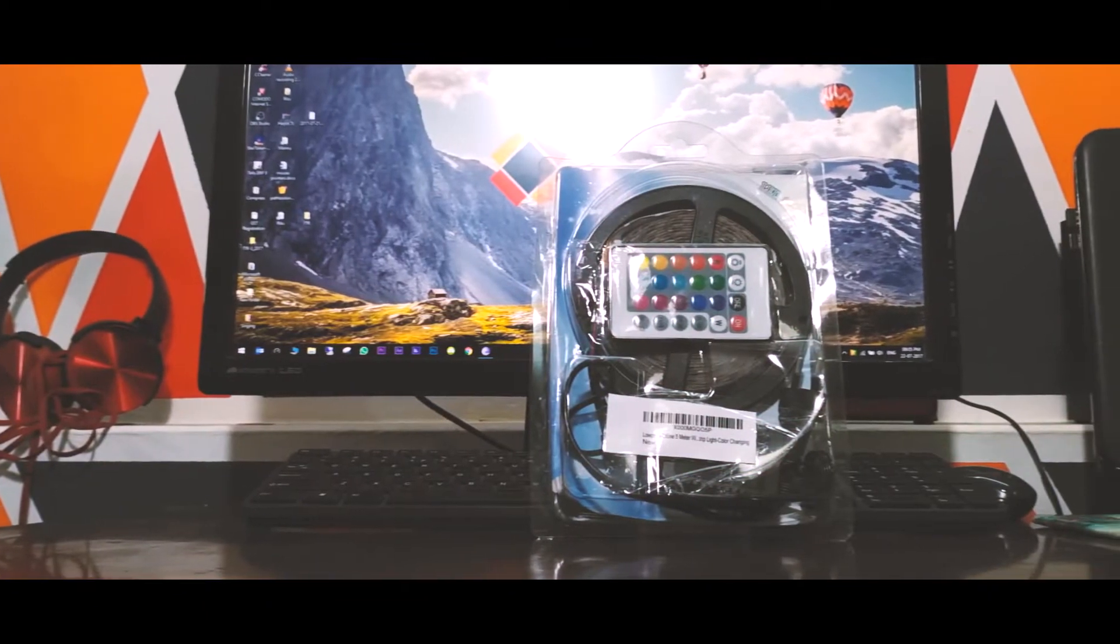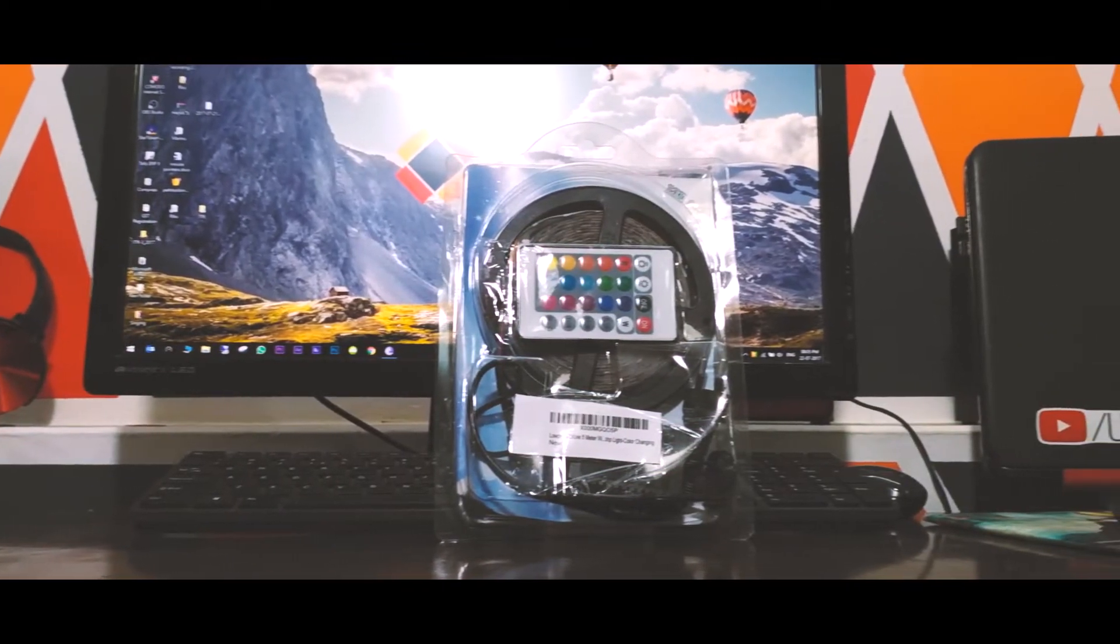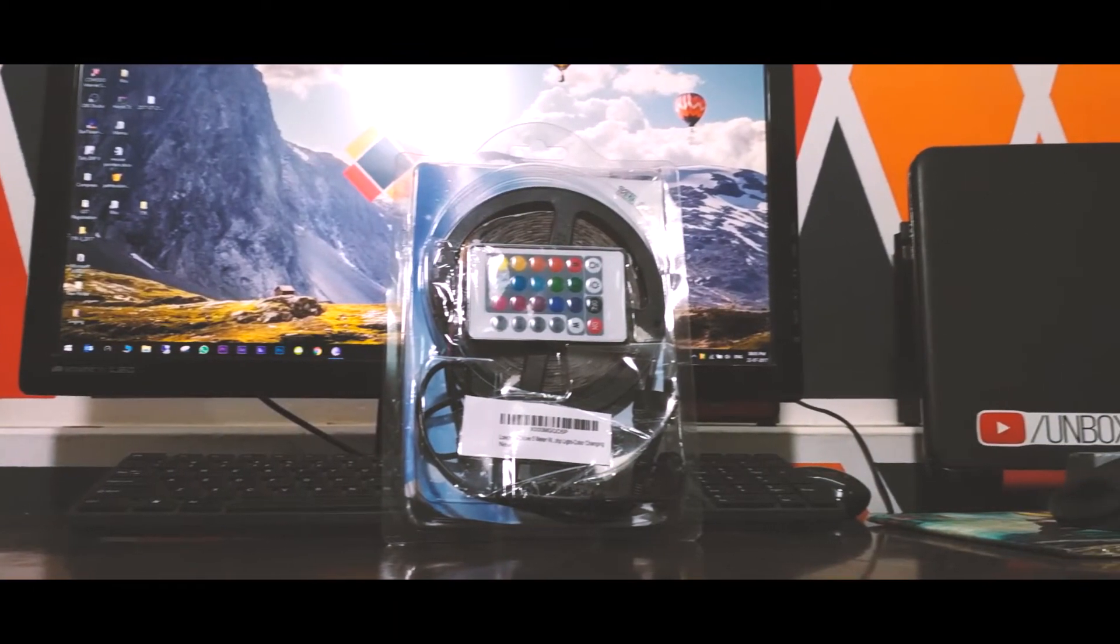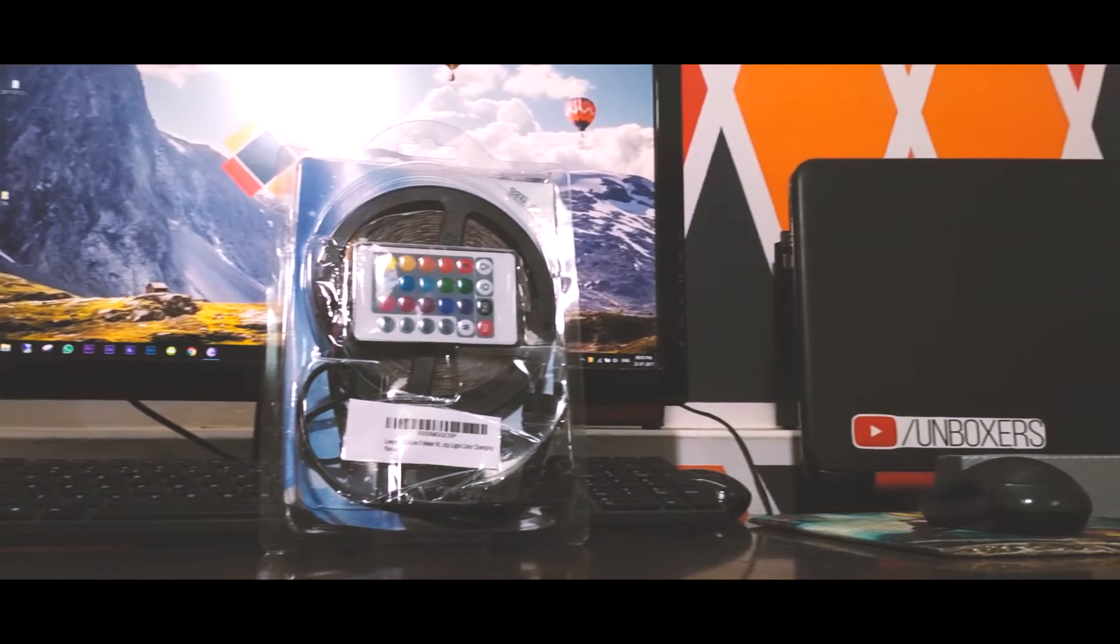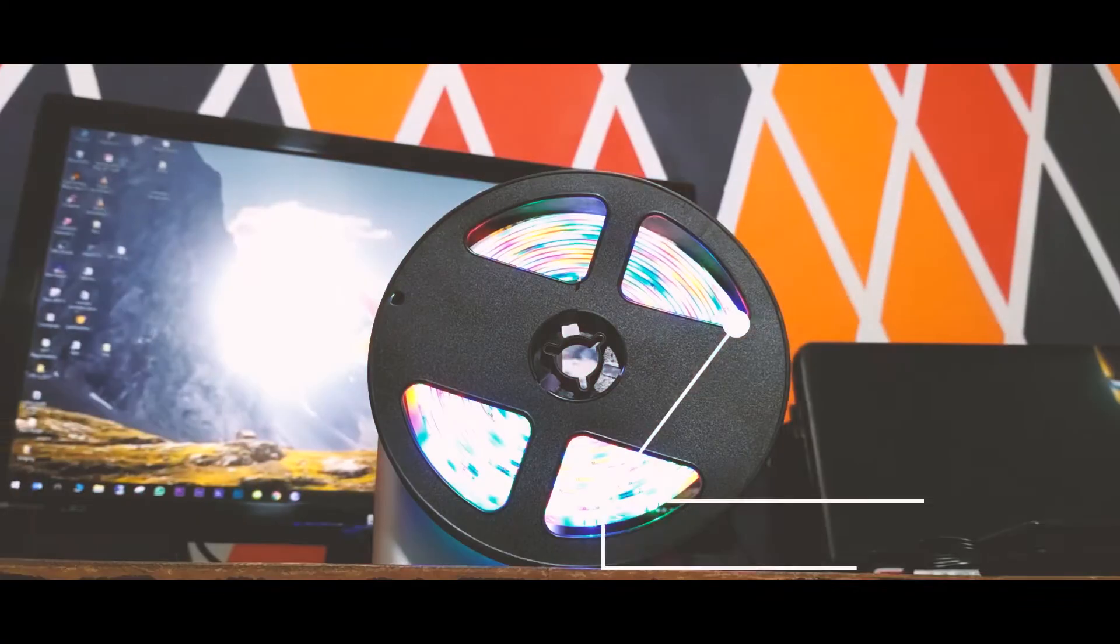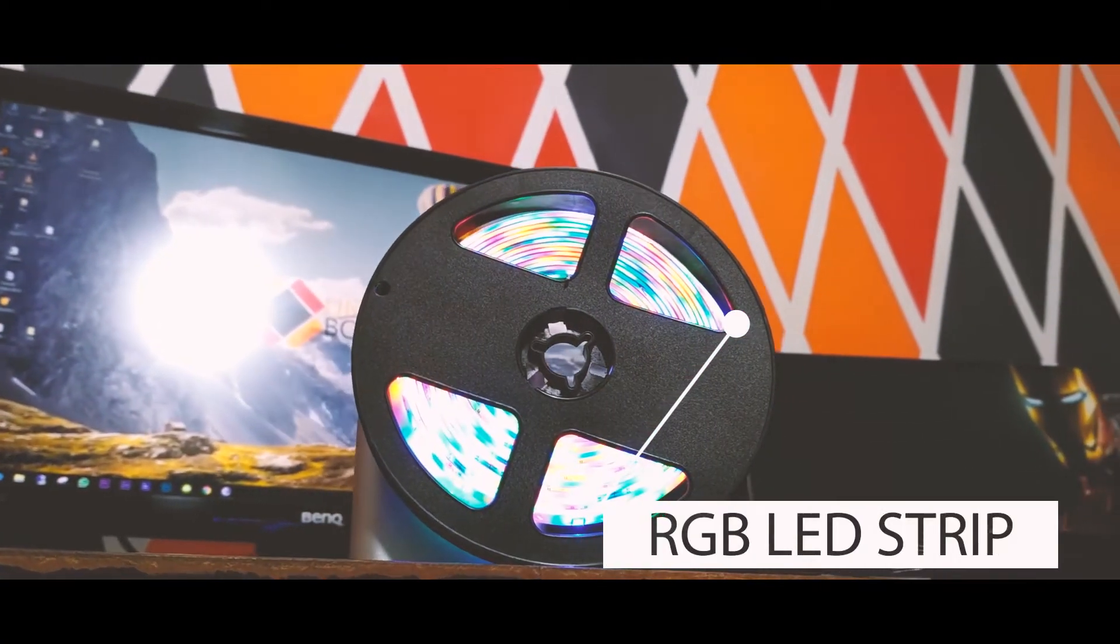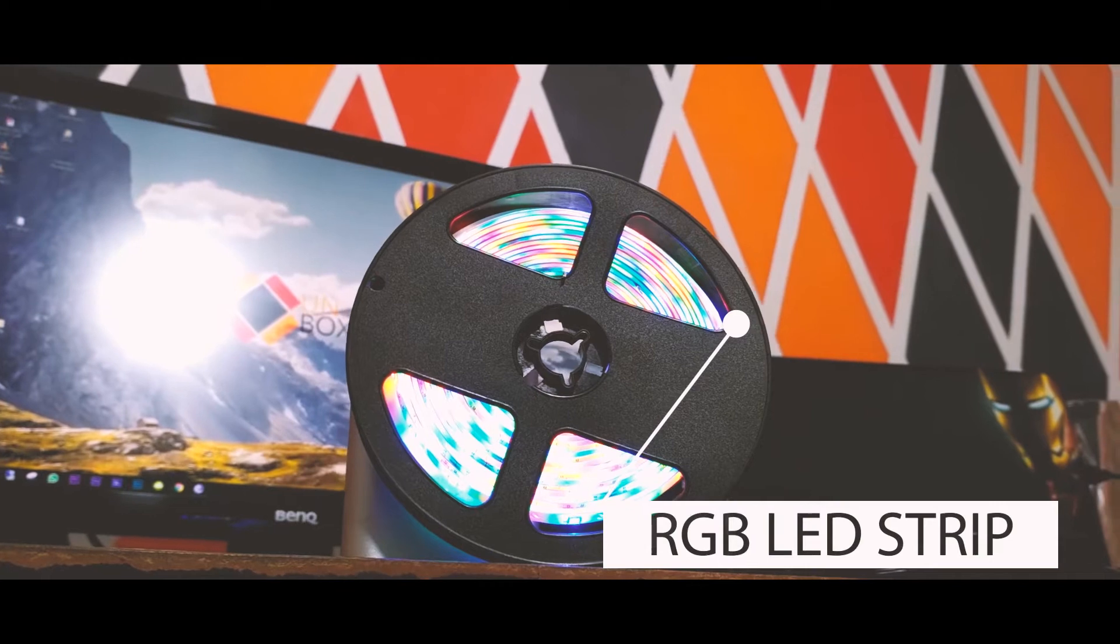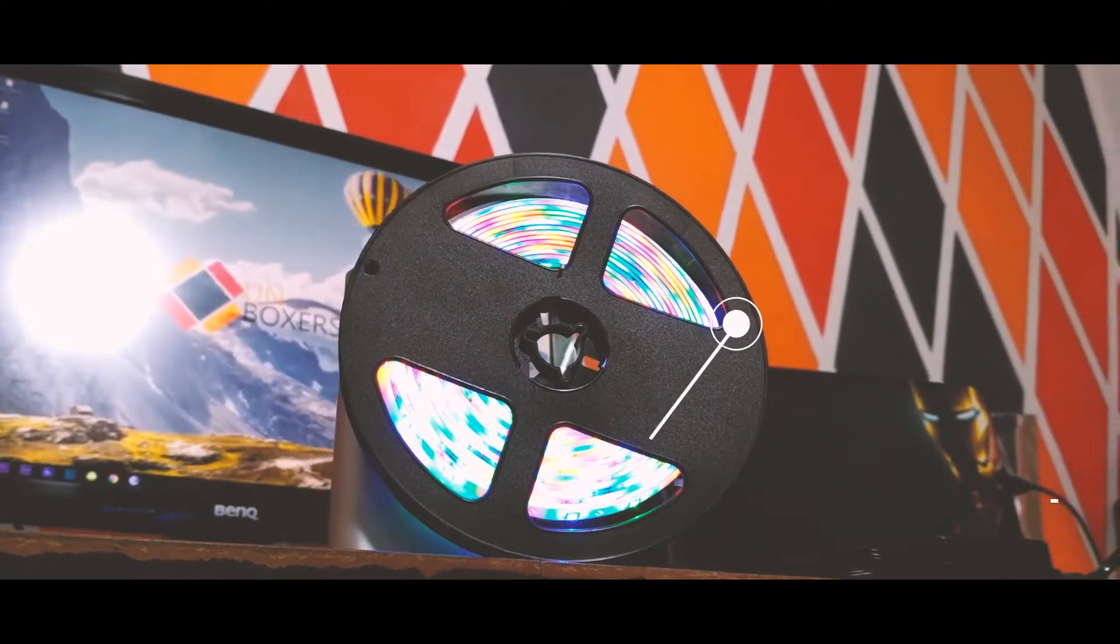Chances are that you might have heard about ambient lighting or mood lighting and also may have seen it at many places. But have you tried it for yourself? If not, sit back and watch how you can use LED strips to create a lighting environment of your taste.